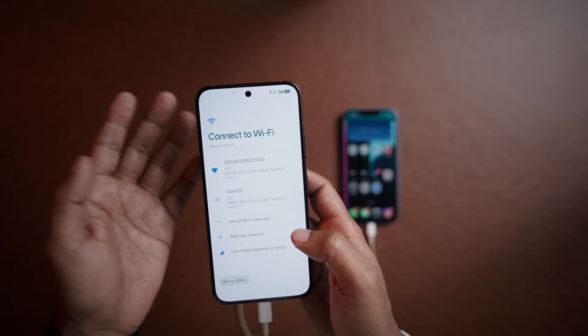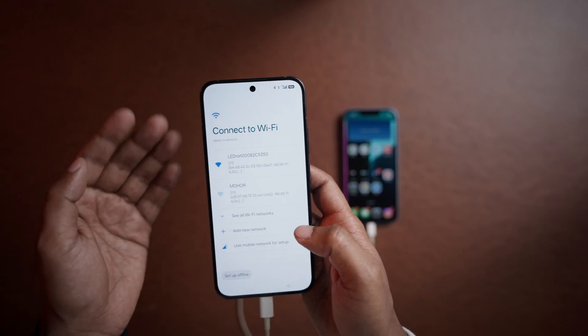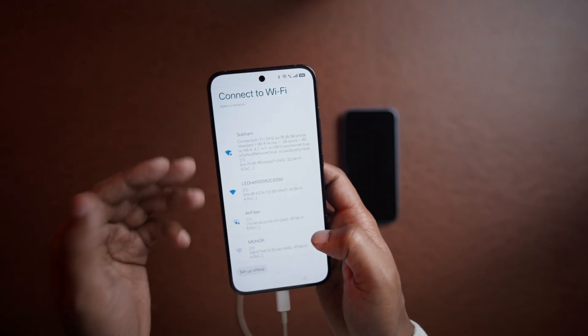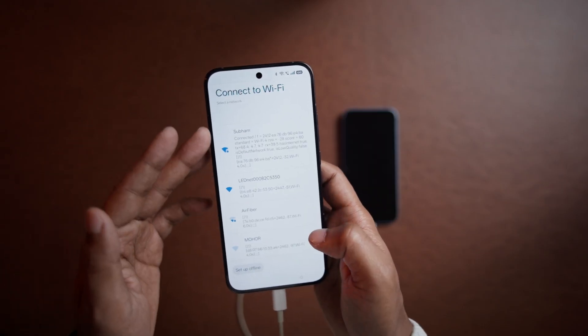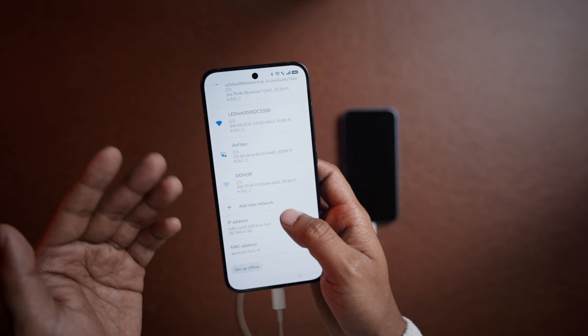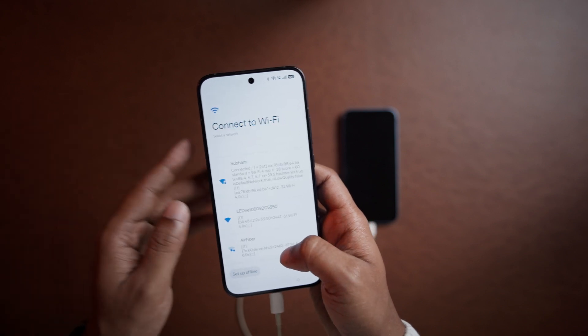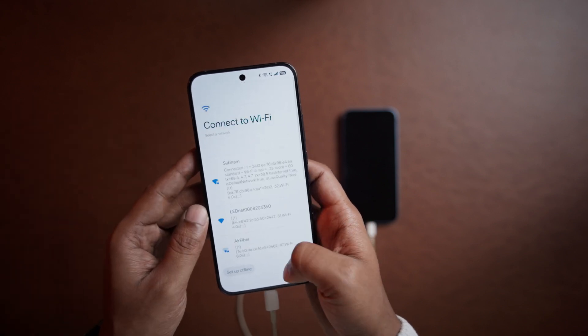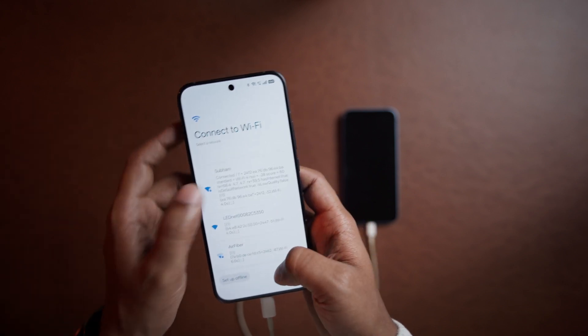Then you have to connect it with your Wi-Fi. This is a test device, so that's why it's looking like this — nothing to worry about. And now it's connected.